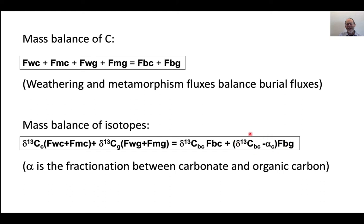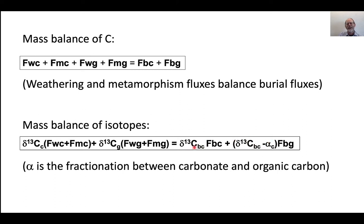What they're saying is there's an isotope fractionation between carbonate and organic carbon of around 25 per mil. This is a way to reference everything to the delta C-13 of carbonate that's been buried. We do that because we have a good carbonate record and we can measure it.